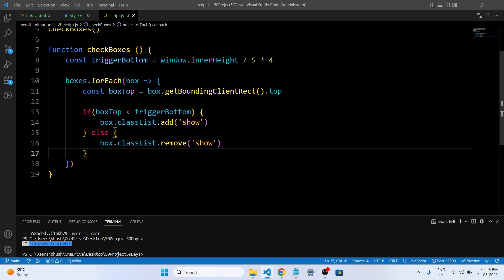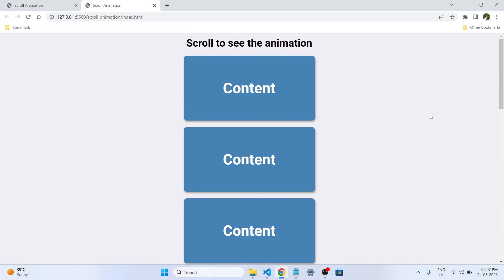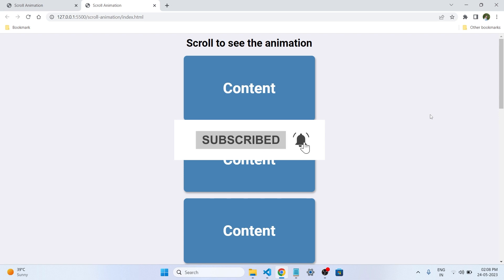Congratulations! You have completed the HTML, CSS and JavaScript scroll animation project tutorial. By now, you should feel confident in creating captivating scroll animations that will impress your website visitors. Remember to experiment, practice, and explore additional resources to expand your knowledge further. Thank you for watching and happy coding. Don't forget to subscribe to our channel for more exciting HTML, CSS and JavaScript projects. If you have any questions, add them in the comment box or DM me on my Instagram handle. Thank you.